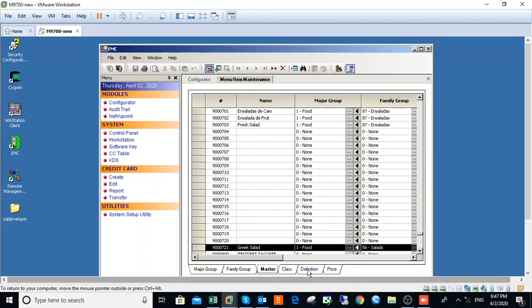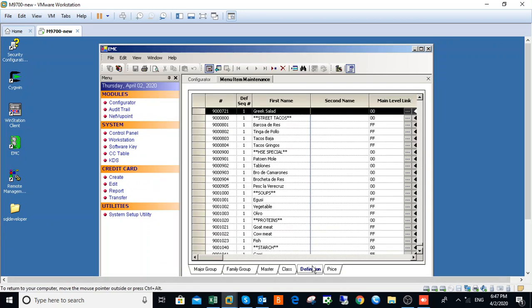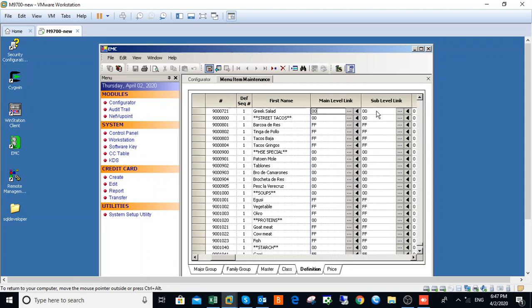Okay, then come and check definition here. So nine zero zero seven Greek Salad has been added, and then on the menu level you choose Food.